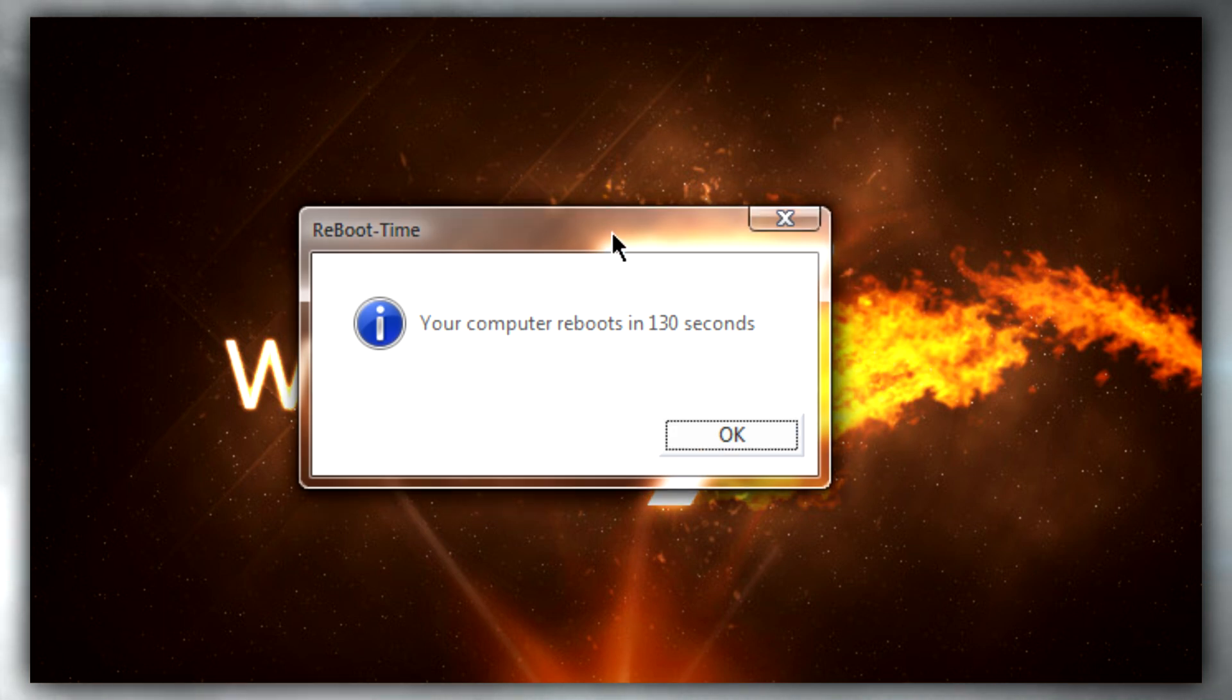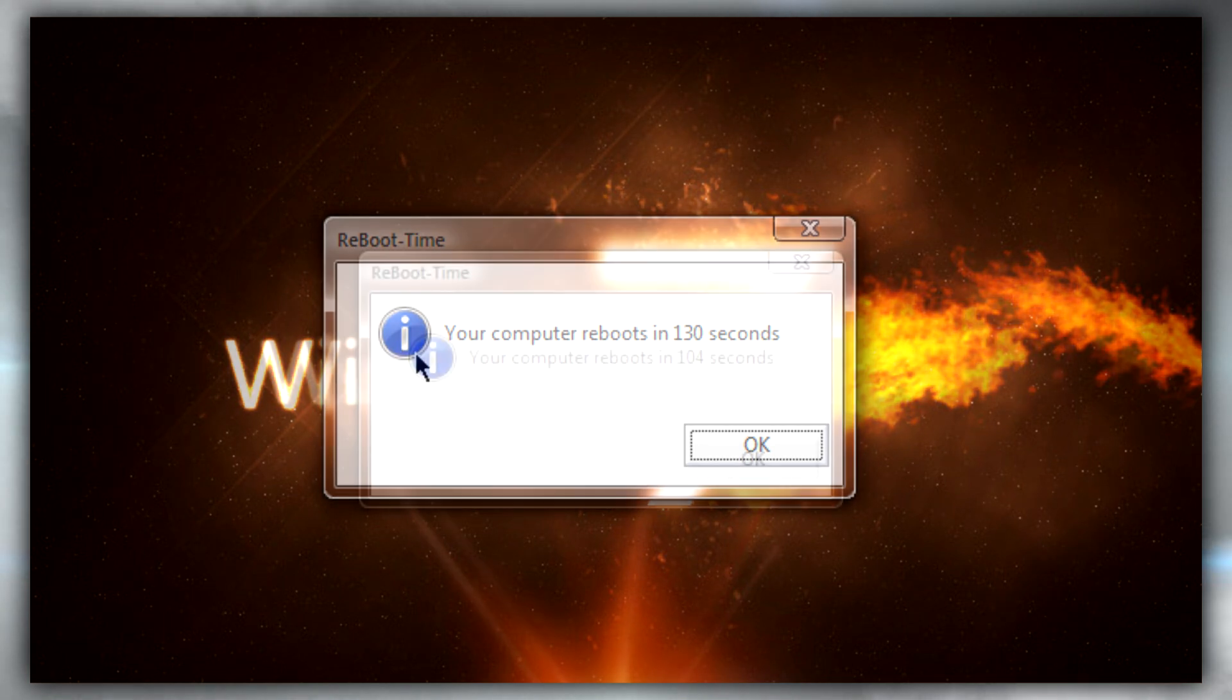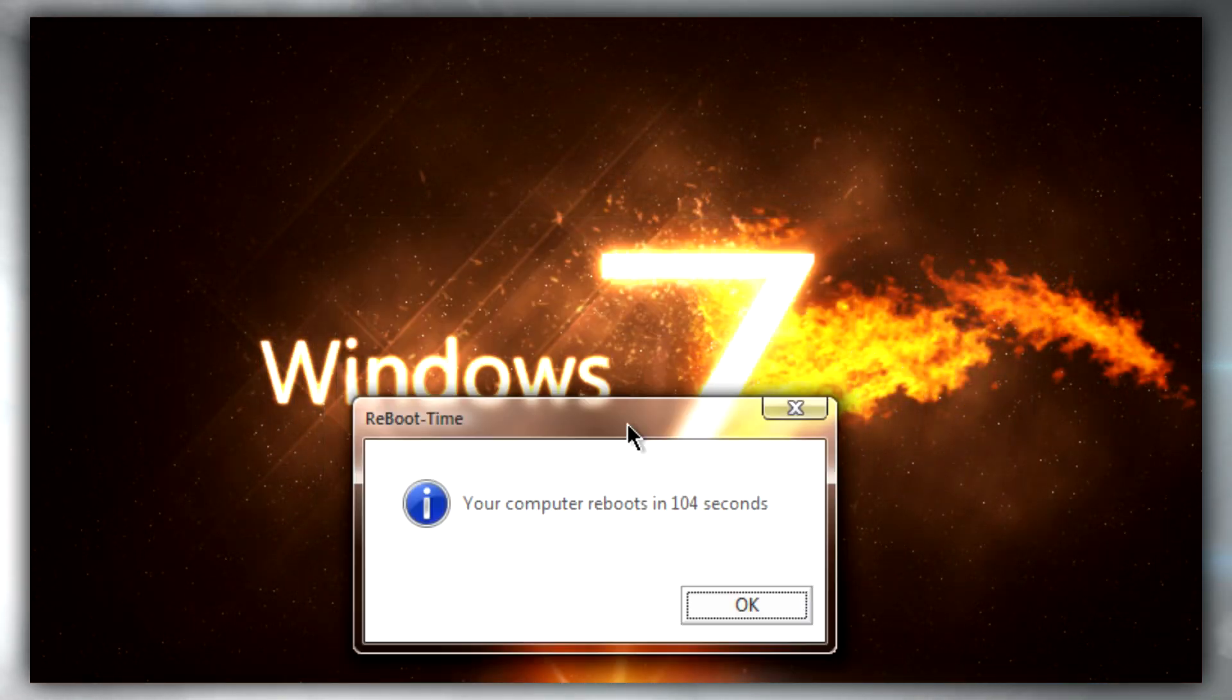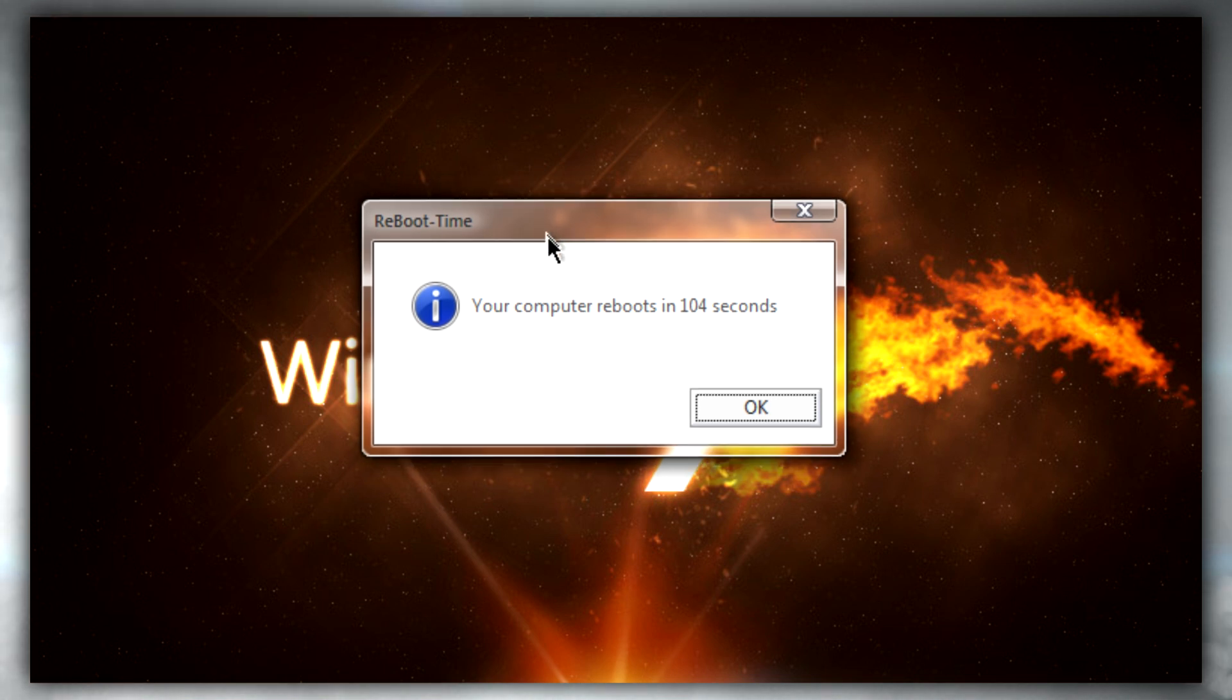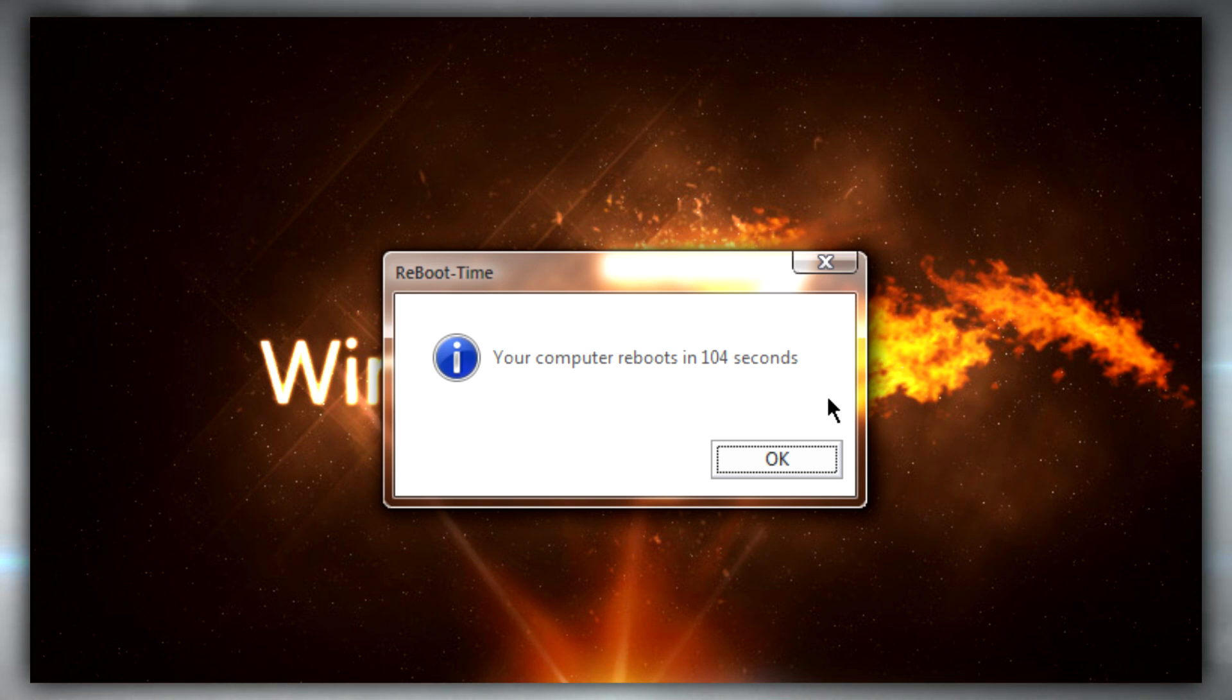You can see from the before screen capture there was 130 seconds boot time, and after we've modified the cores in msconfig, the time is reduced down to 104 seconds.